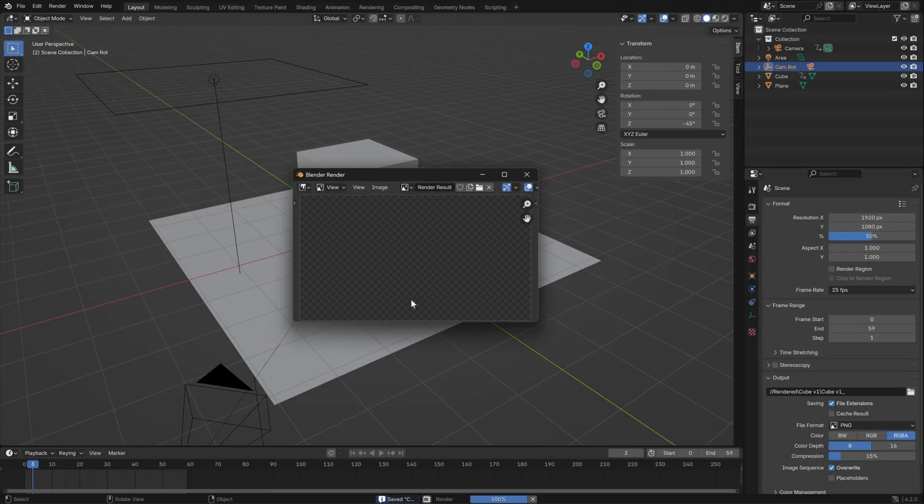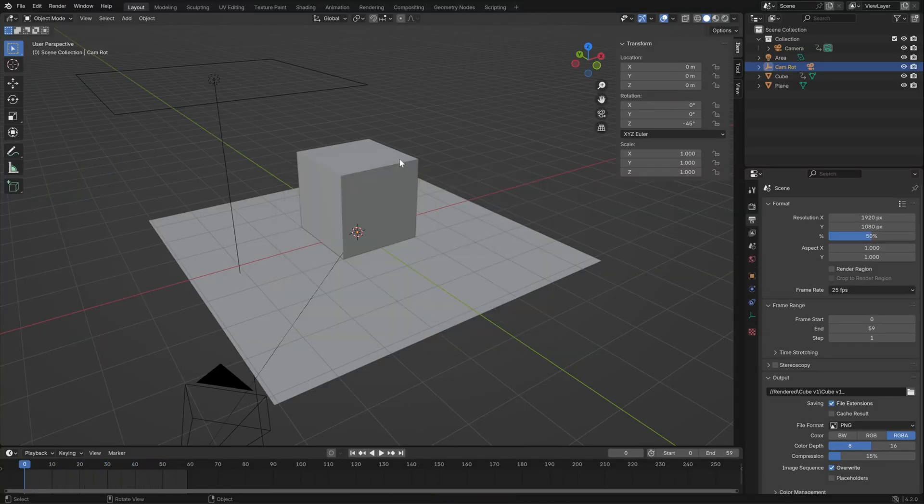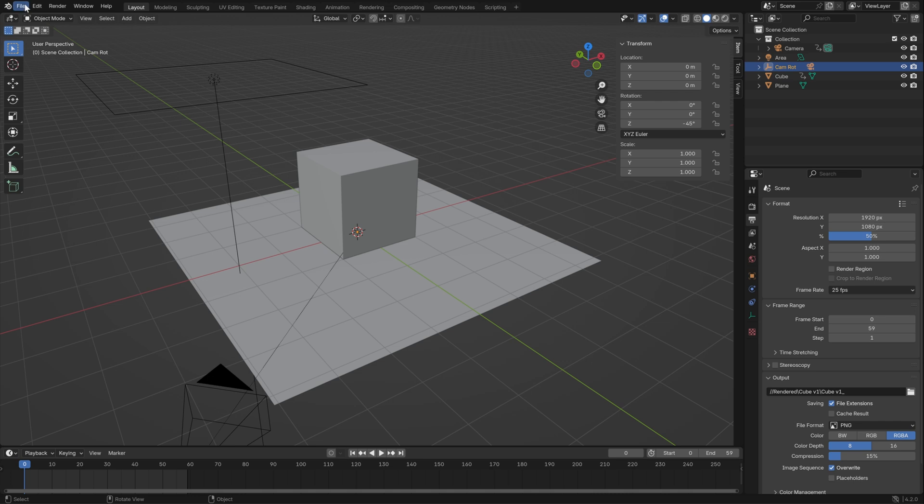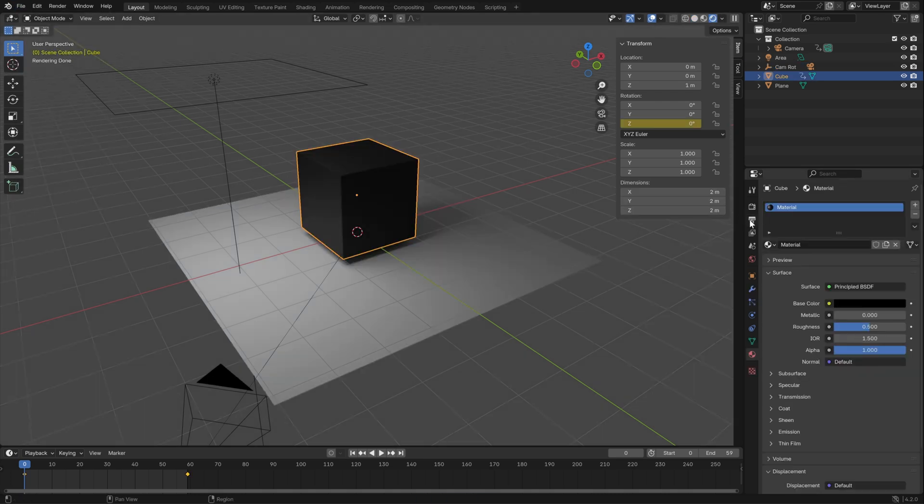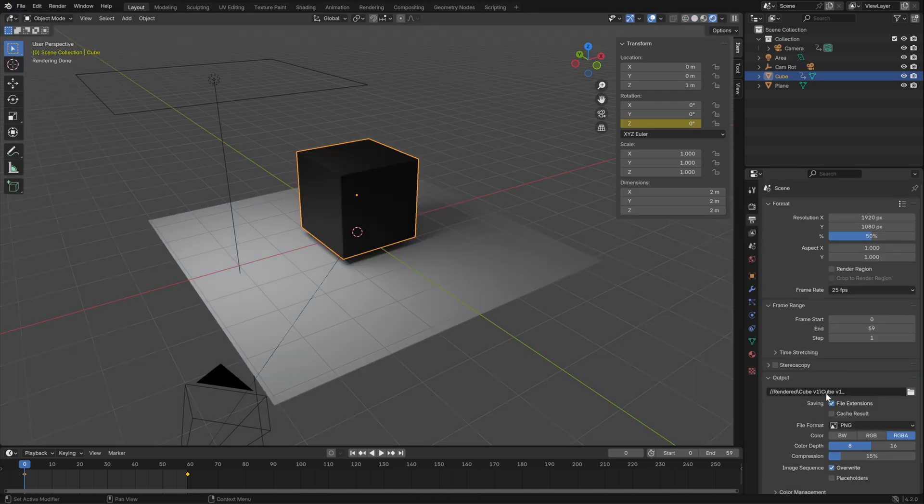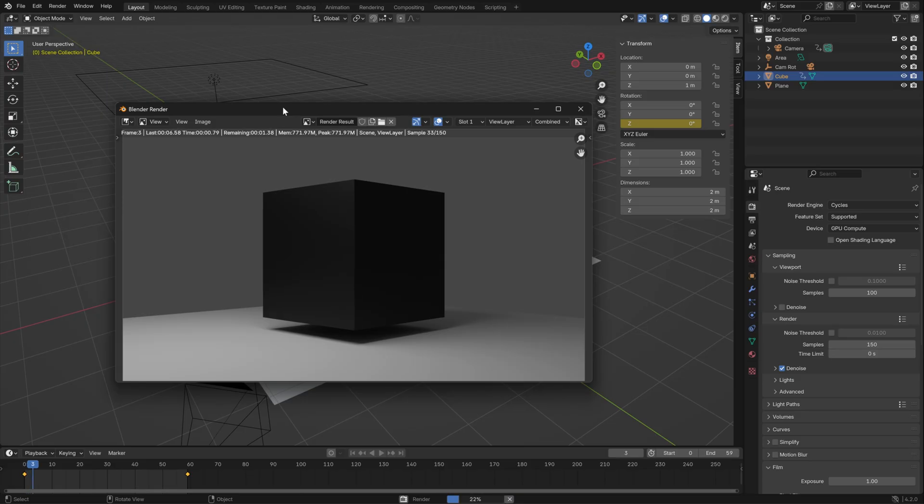After rendering, you might decide to try something else. You'd create another scene or incrementally save the file. And then, manually adjust the output location again, to avoid overwriting your previous render.